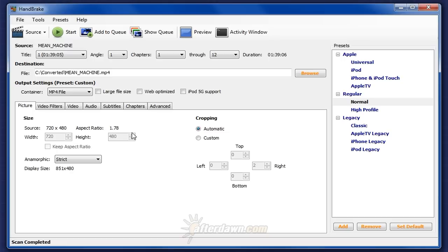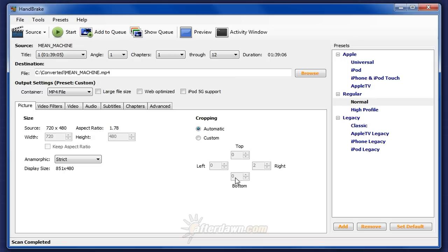By default, Handbrake automatically crops any black borders from the sides. The left side, the top, the right side, and the bottom.